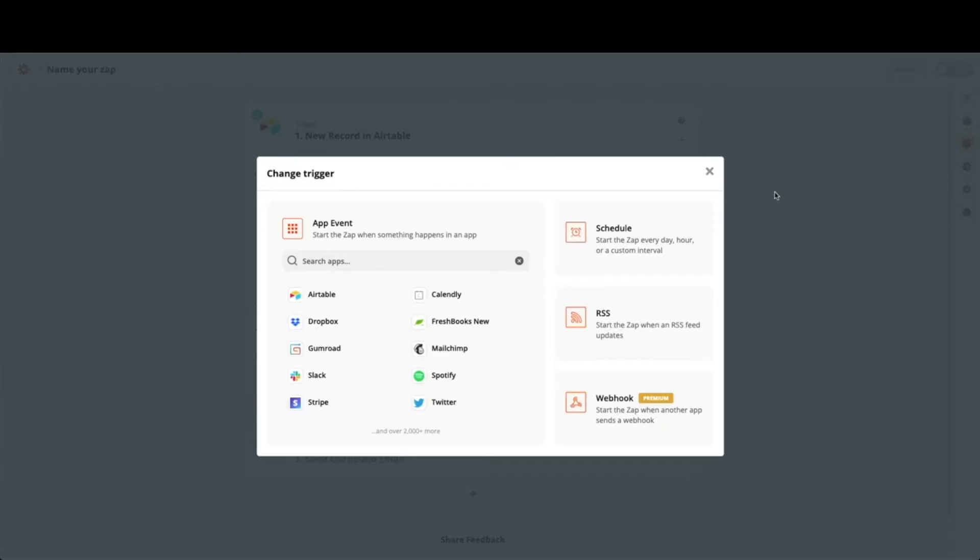Now that we have everything in Airtable all set up for our customer support base, we need to come over to Zapier to set up a simple zap that will email us each time a submission is received. Not only can it email us, but we can also set it up to email a confirmation to our customer that we receive their message as well.